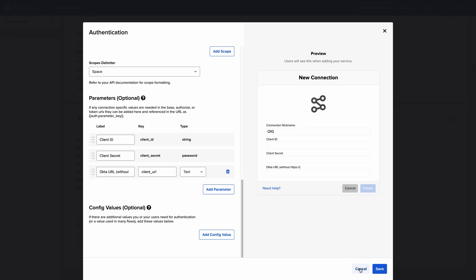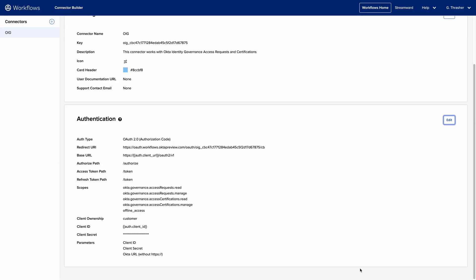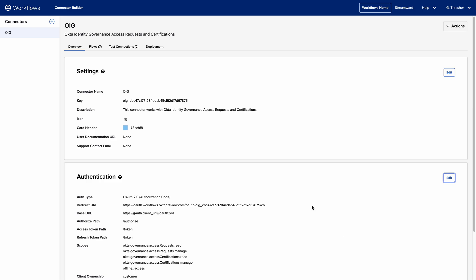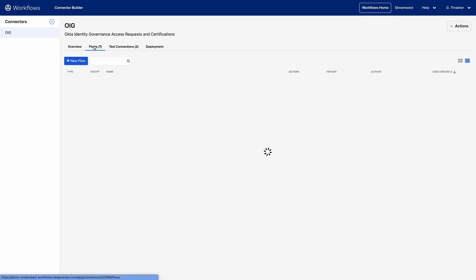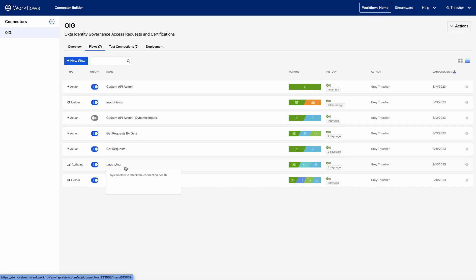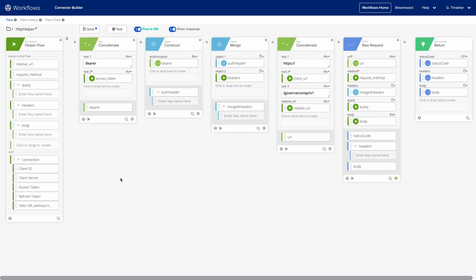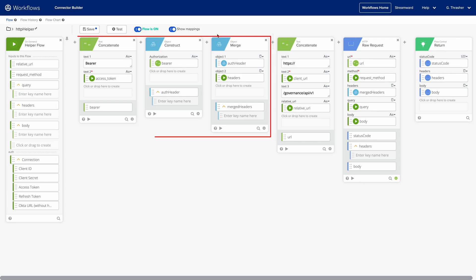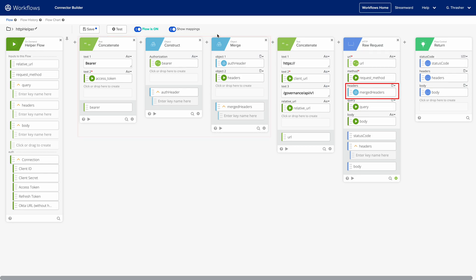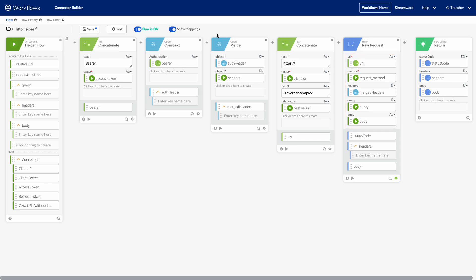Now let's take a look at the HTTP helper flow for an OAuth connector to see how this information is used. Since the connector has all the information required to establish the connection, we can see our connection object already contains the access token. So all we need to do is build out the authorization header using the access token, then pass that into the HTTP raw request card, along with any other information required to call the resource, like the API URL, the request type, etc. We'll take a deeper dive into this in another video.